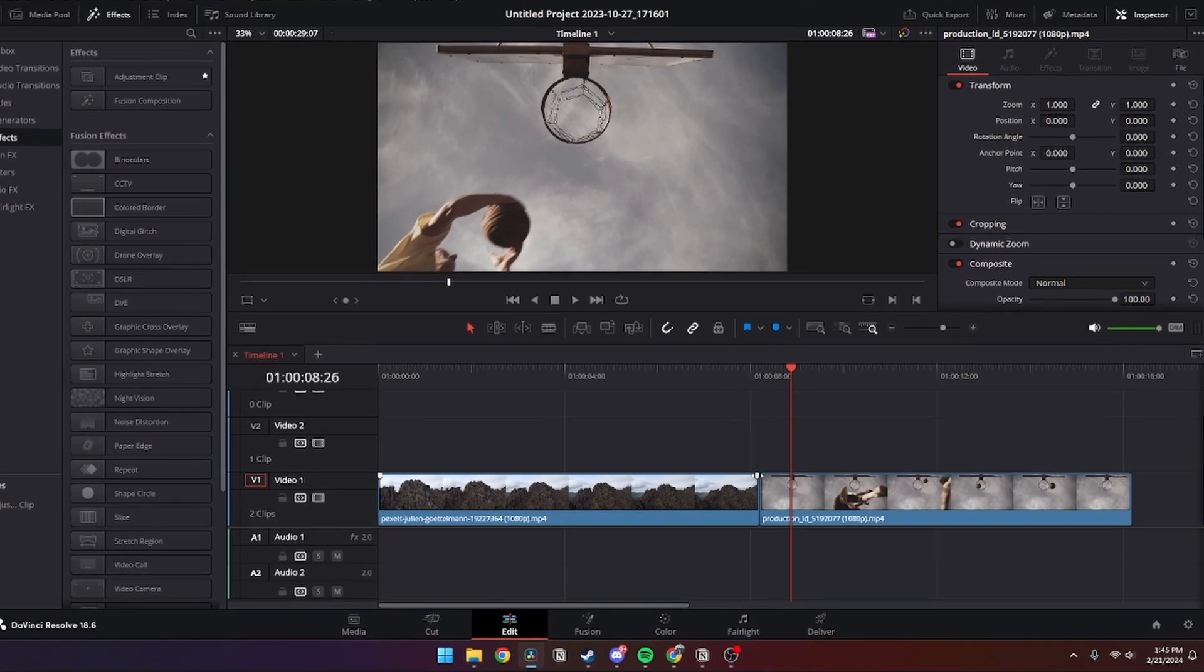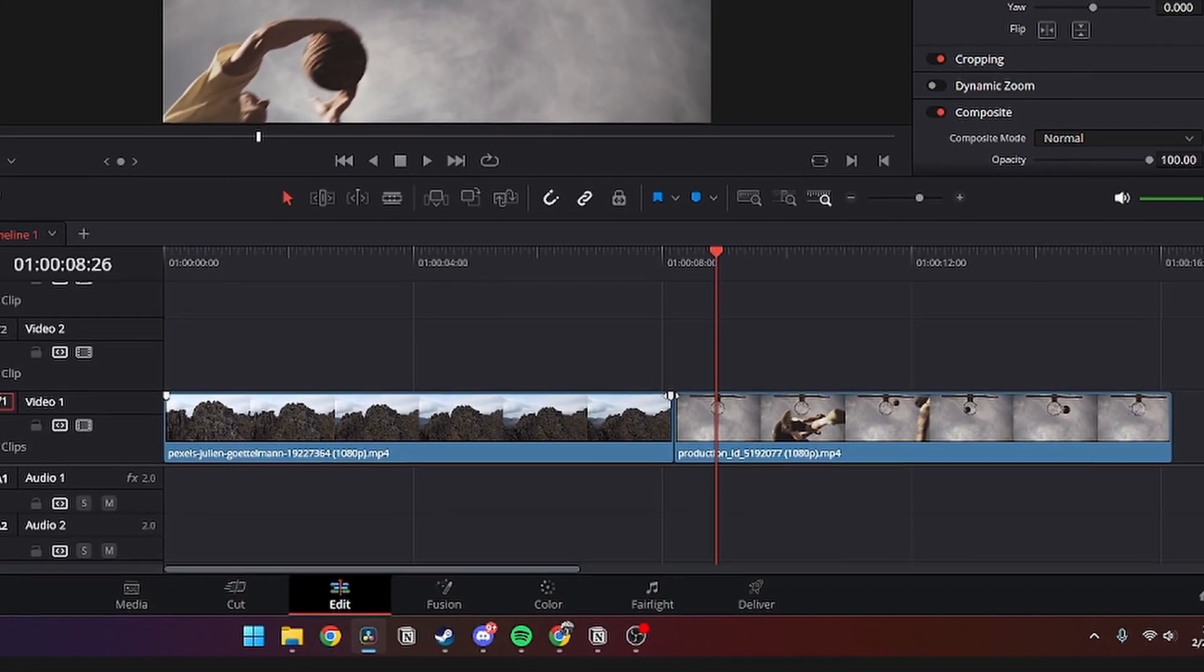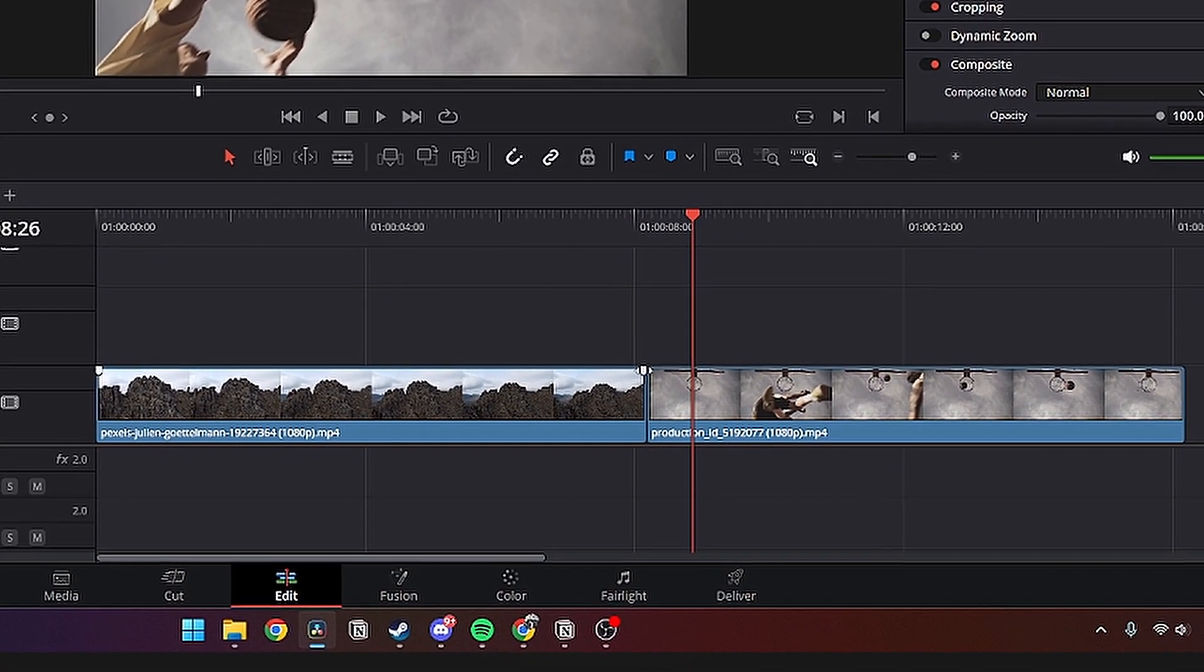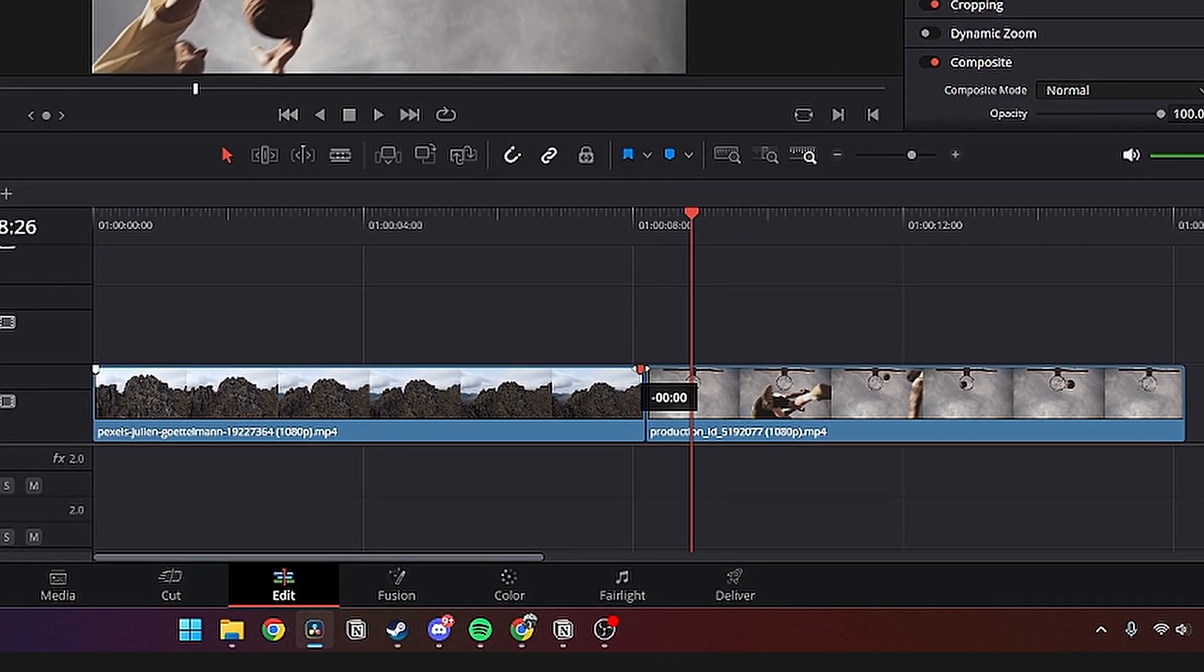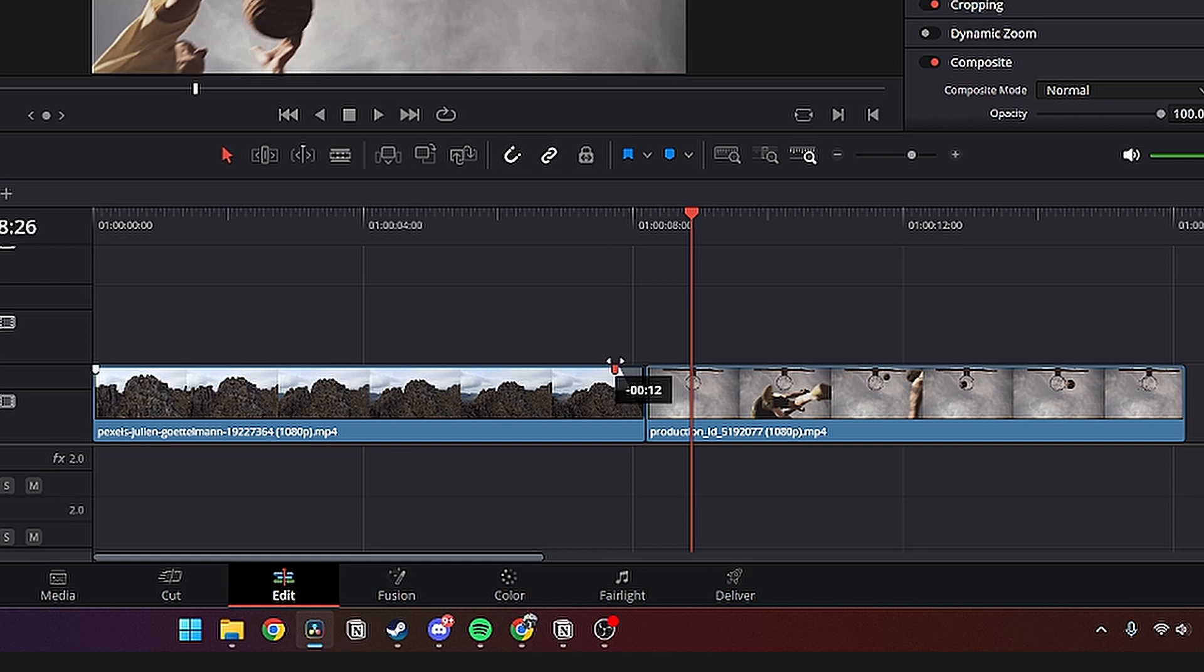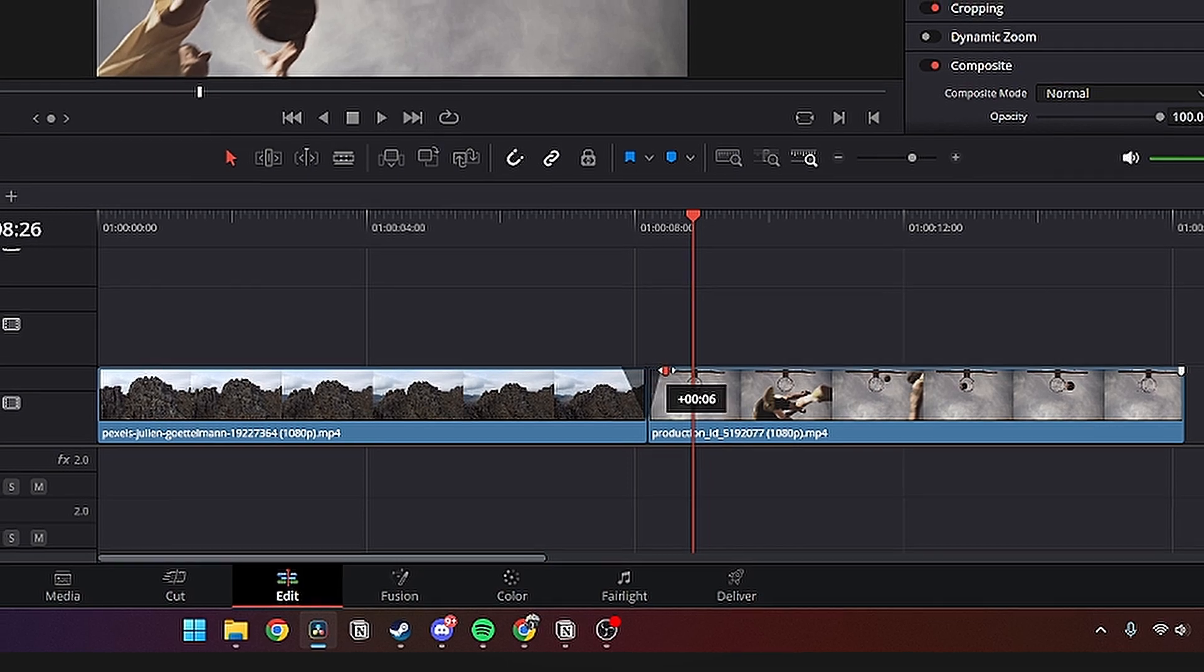Click on this and drag it out to a point where you want. Then from here you do the exact same thing with the second clip and just fade it in like so.